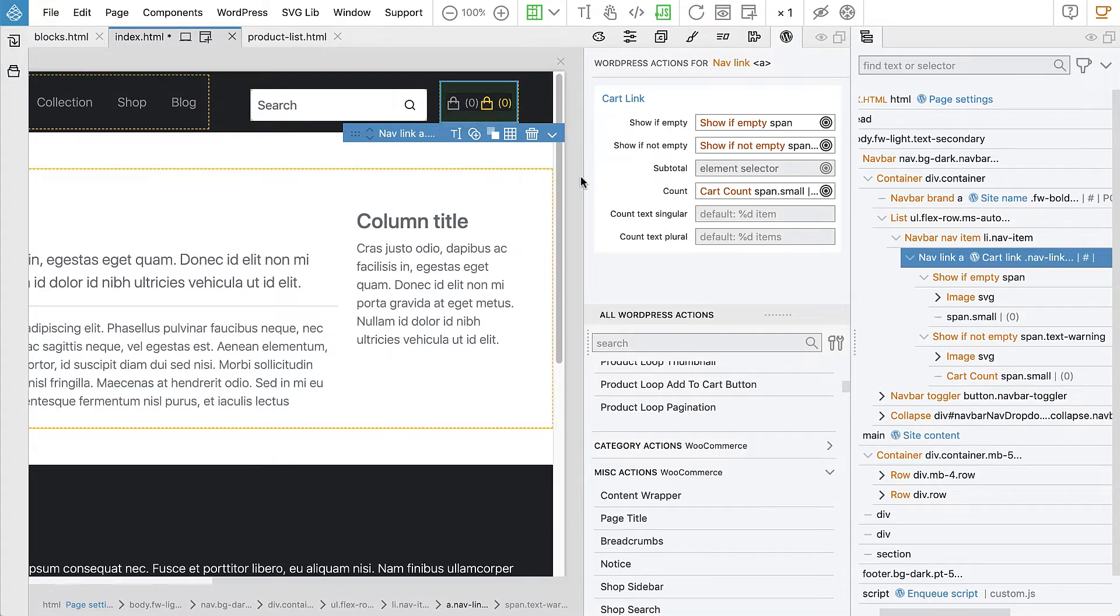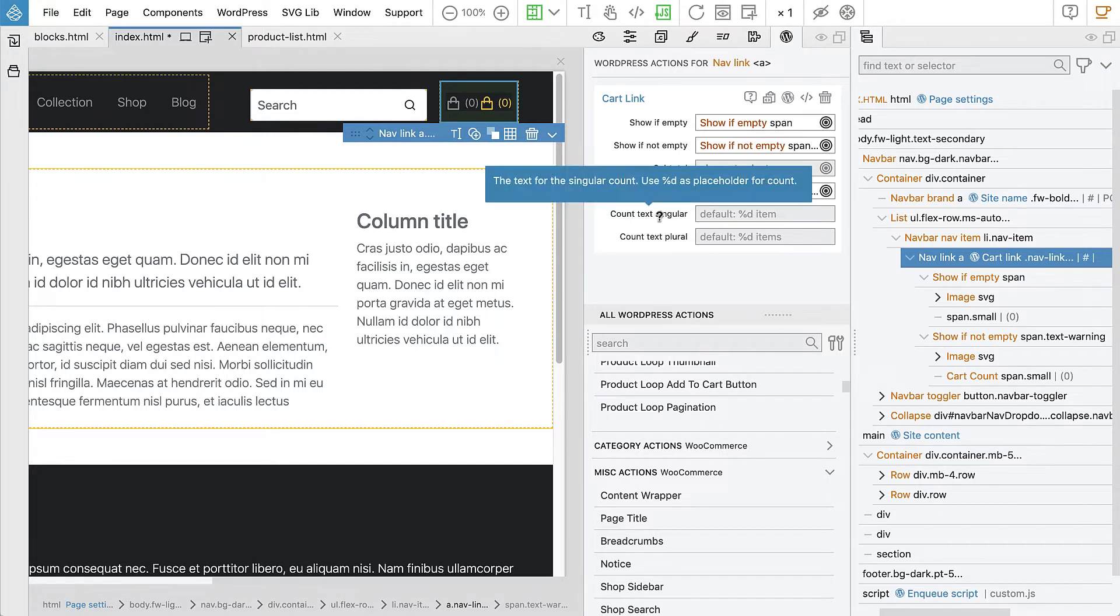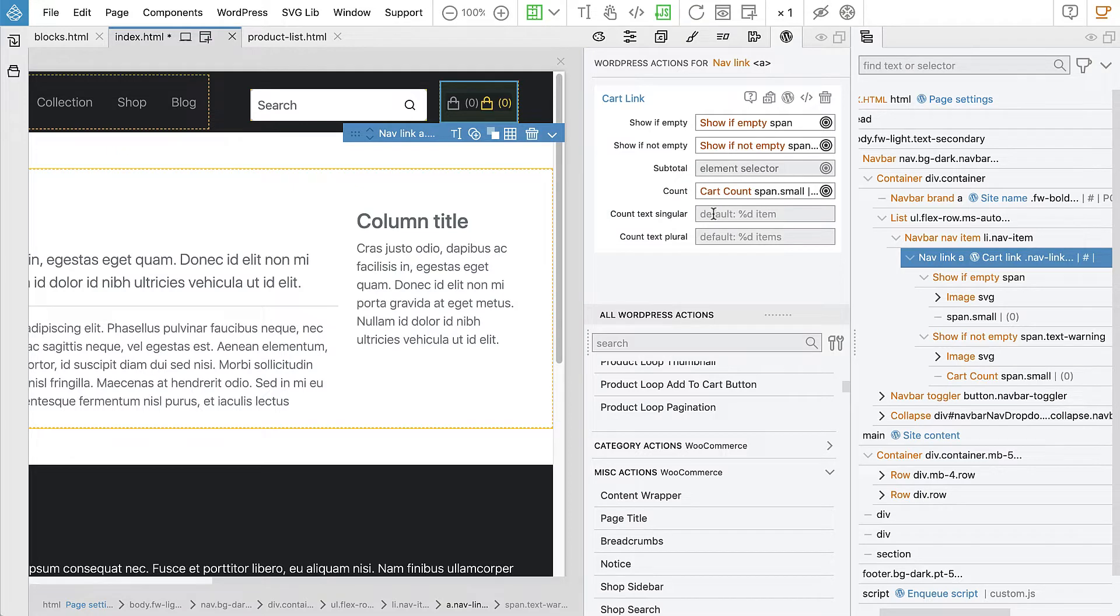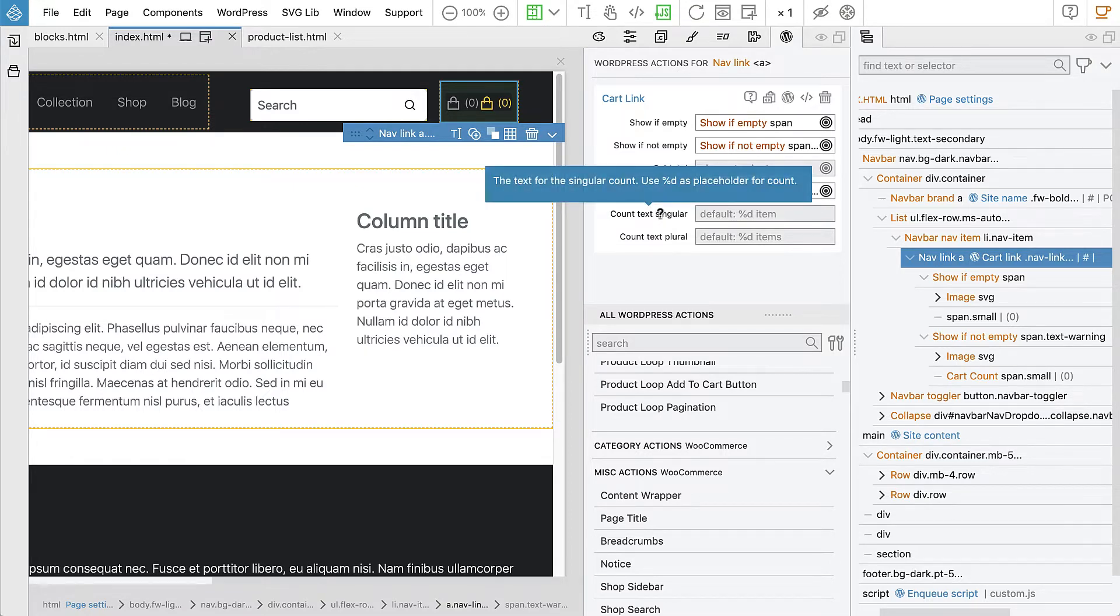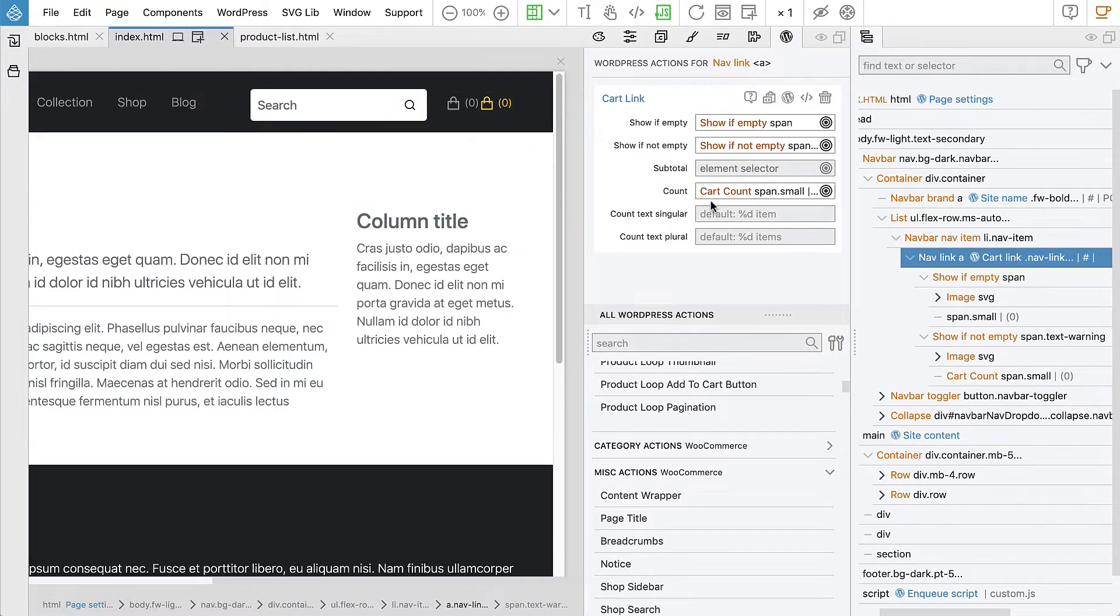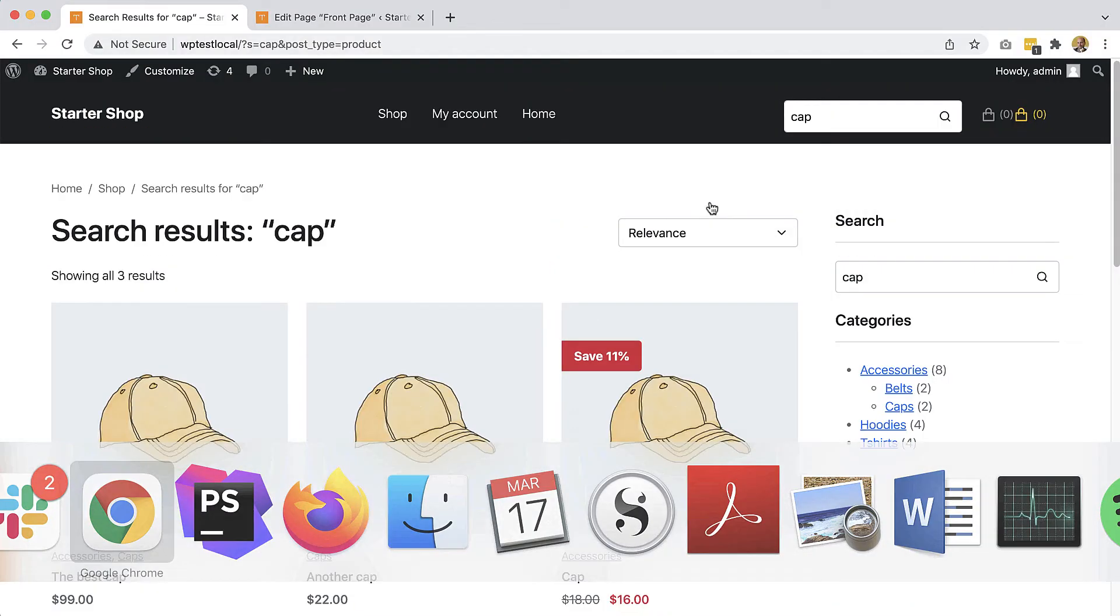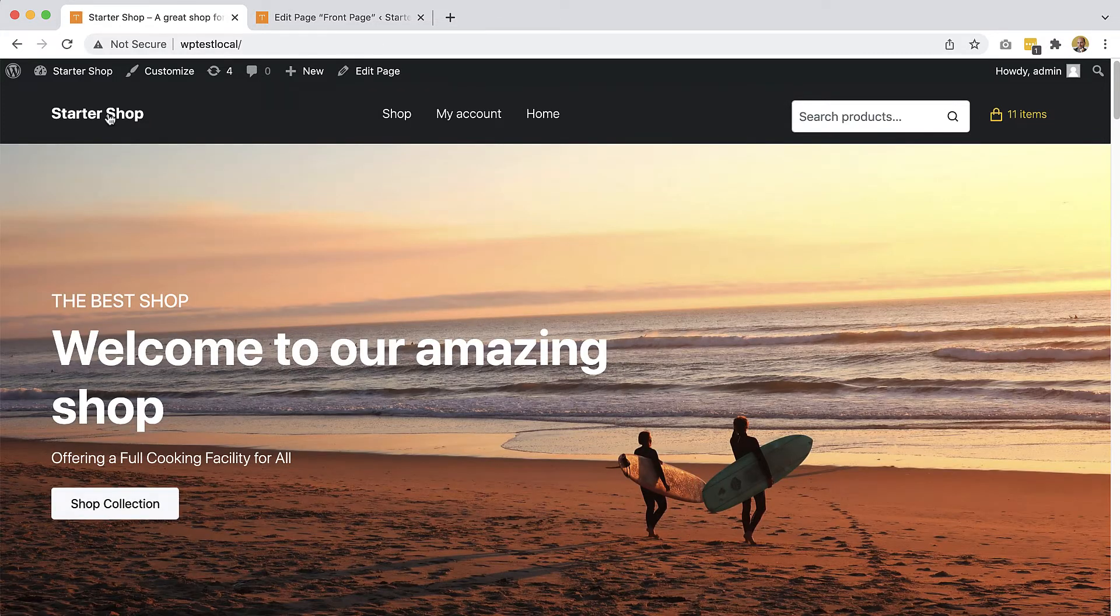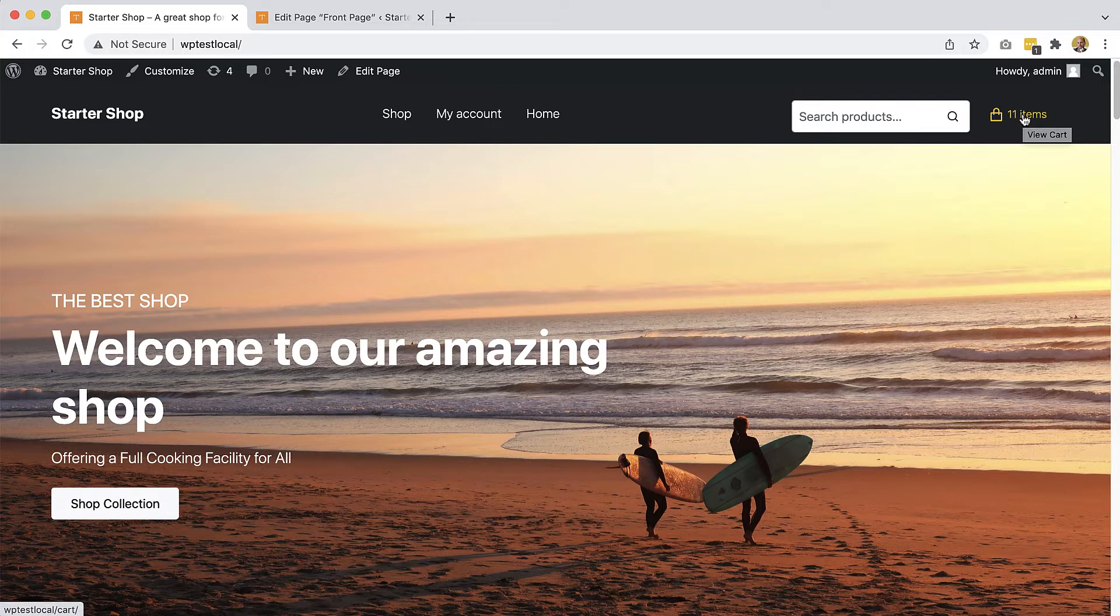And then we can change the way how the text is written, count text. So let's just leave it like that and see what happens. And then we can change it if necessary. So let's export and go to the page. So we have 11 items in our cart.